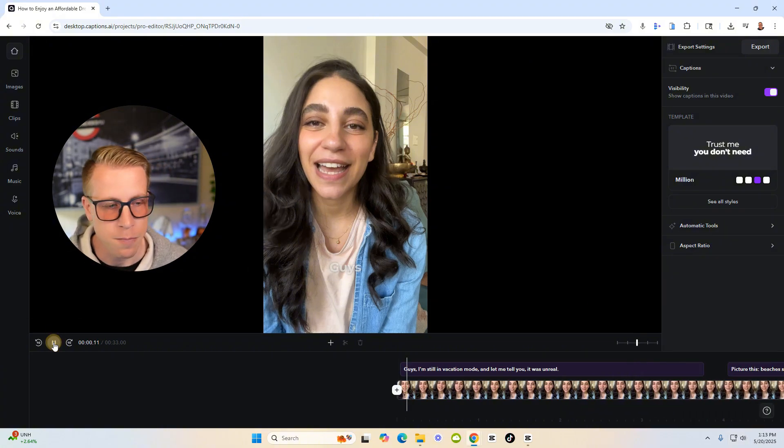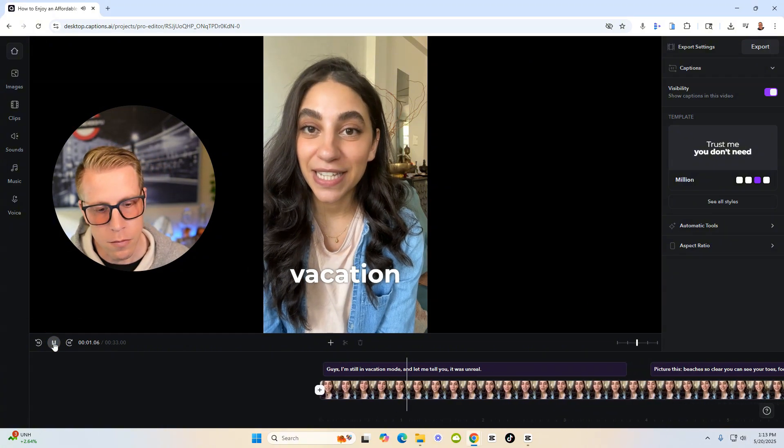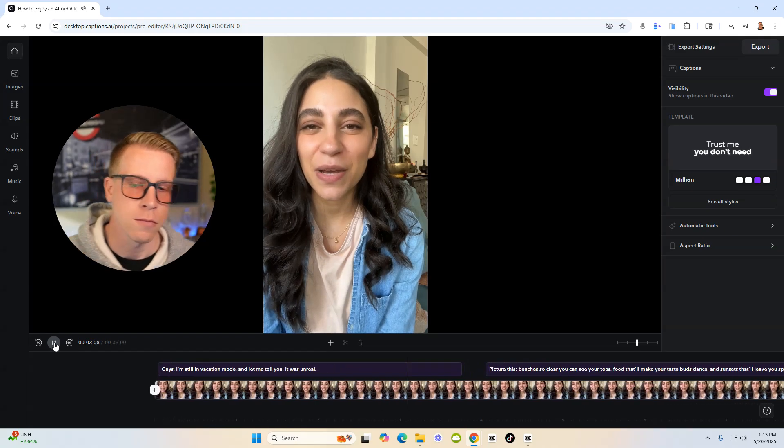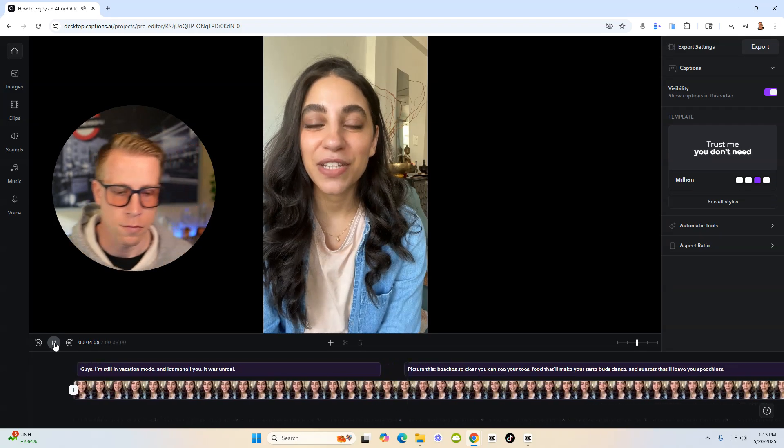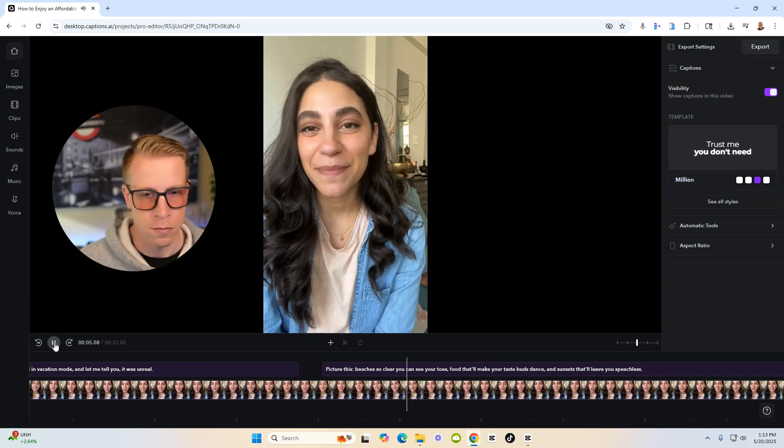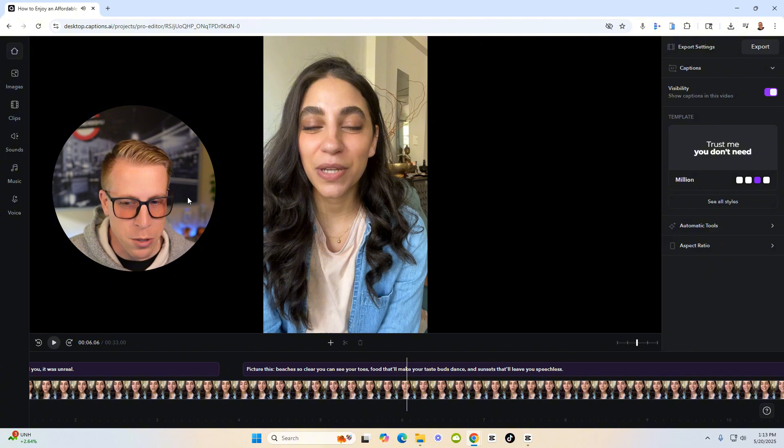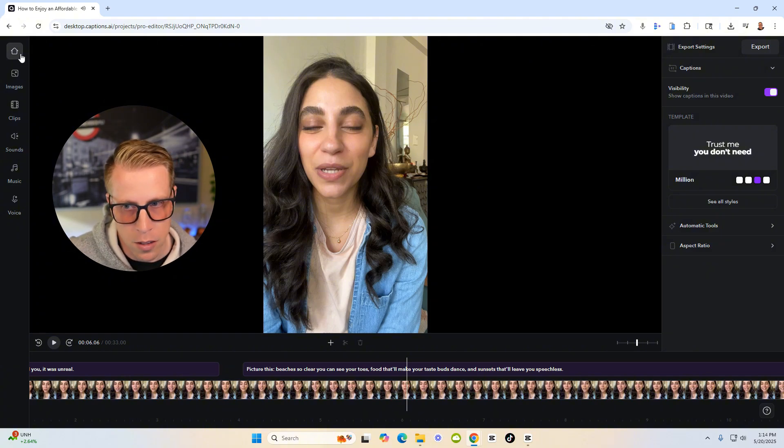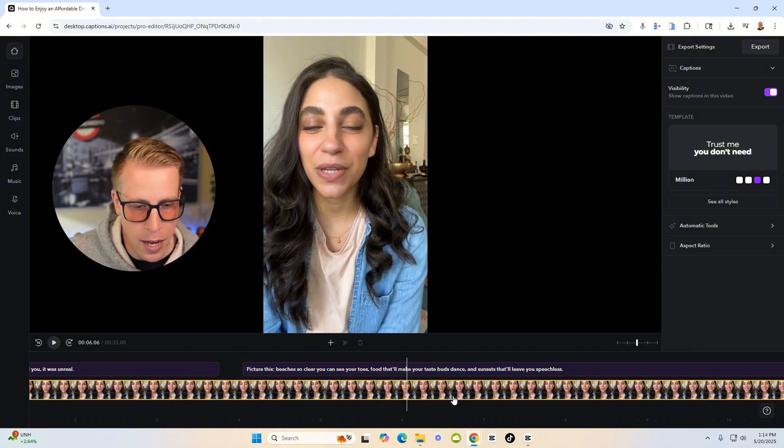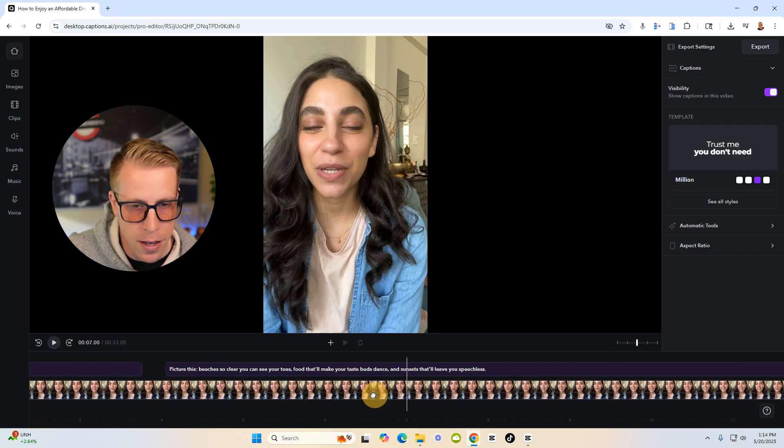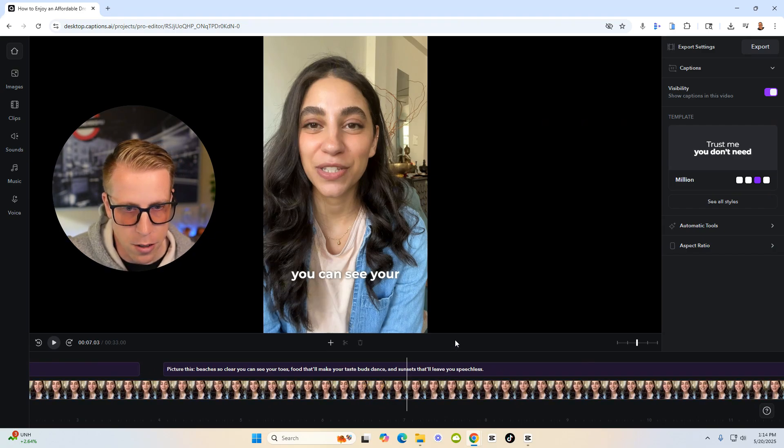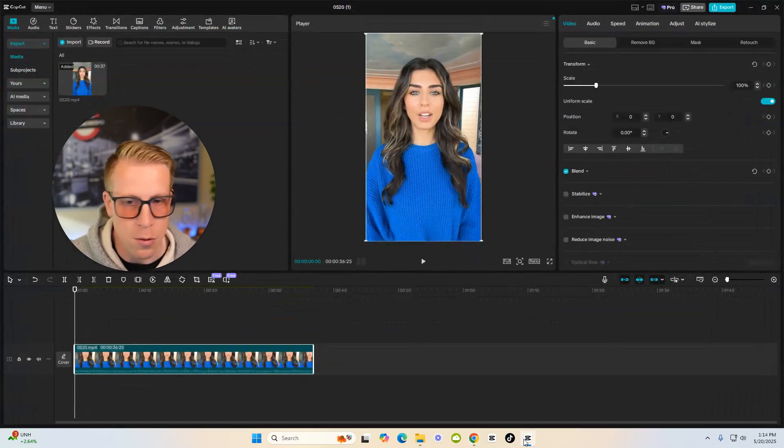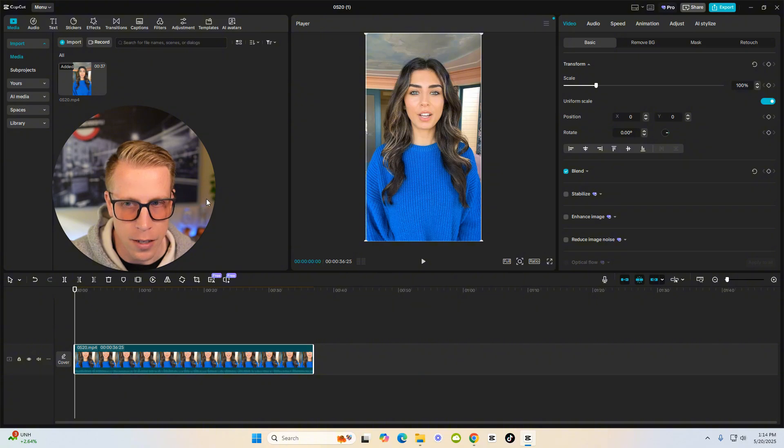Okay, so let's have a listen. Guys, I'm still in vacation mode. And let me tell you, it was unreal. Picture this beach is so. So that's pretty crazy, right? So first of all, one of the biggest differences is that we can create these AI avatar videos on Captions AI, and we cannot do that on CapCut.